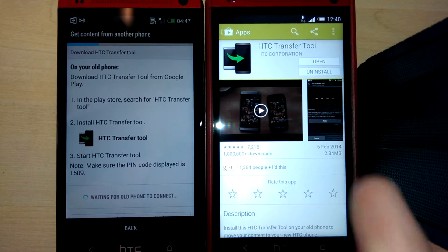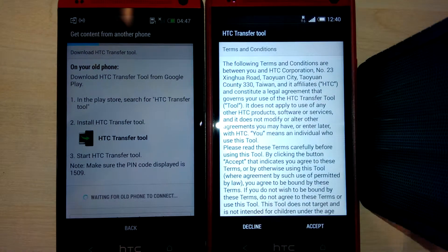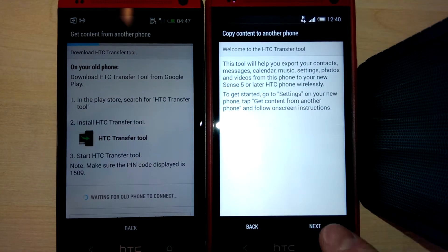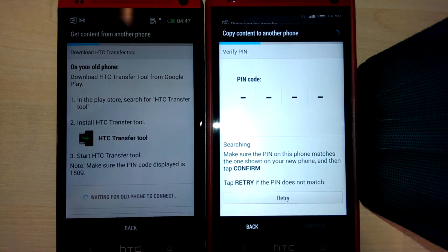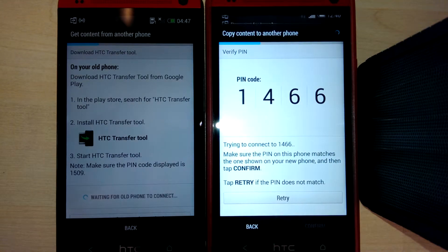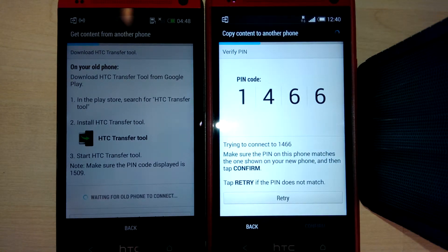Start it up, accept the terms, go next, get a code, and connect now.